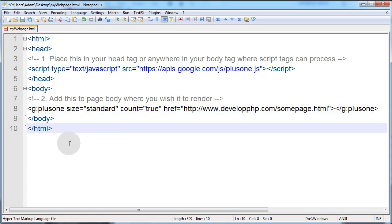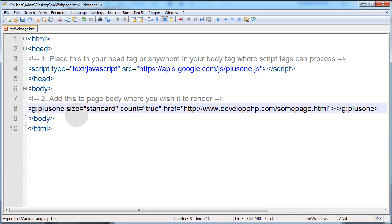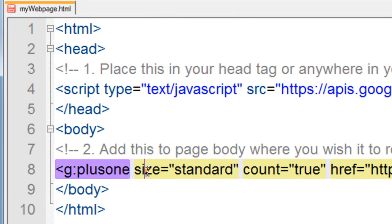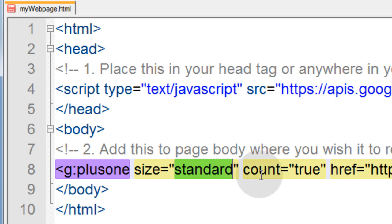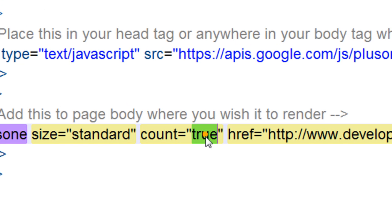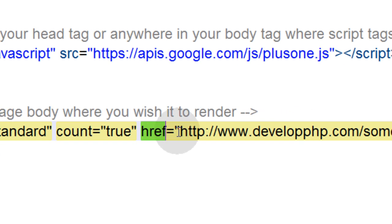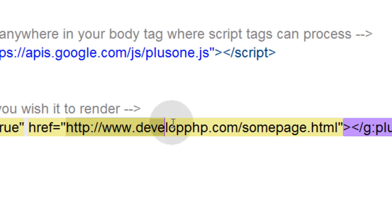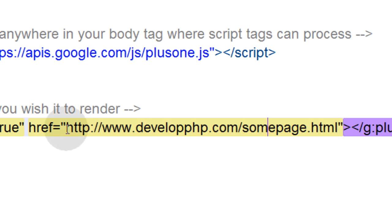So anywhere in your page, any kind of table container or div container, anywhere you want this little widget to appear is where you put this code. So you can see the G plus one tag. It has a few parameters that you can set. The first one is size, and I'll discuss the four different sizes that you can set. The second parameter we have in place is the count, which can be true or false if you want to show the count or not. And the next one is href, which is equal to whichever page that you want this widget to affect or be on.